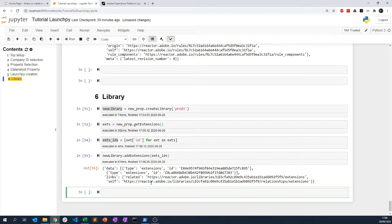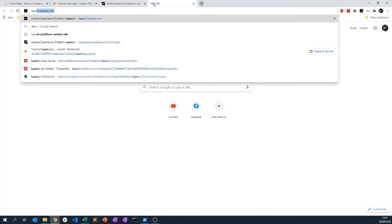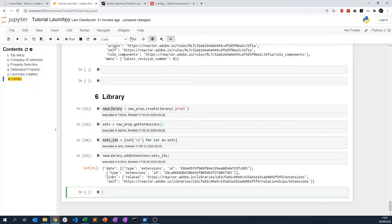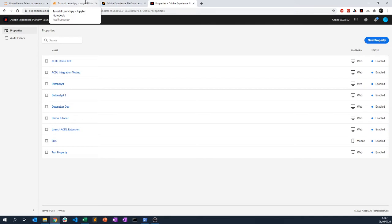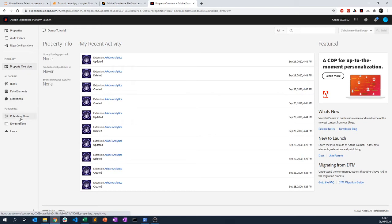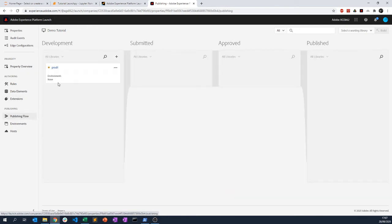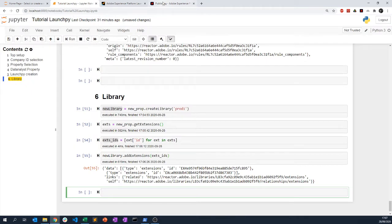You can imagine it's the same process for each of the elements — you can add rules, you can add data elements. As we've seen, I've implemented the different extension IDs and the extensions that are going to be in the library I'm releasing. But I require some additional elements — going to the demo tutorial publishing flow, I have no environment set, so I cannot do anything because I need to attach an environment.